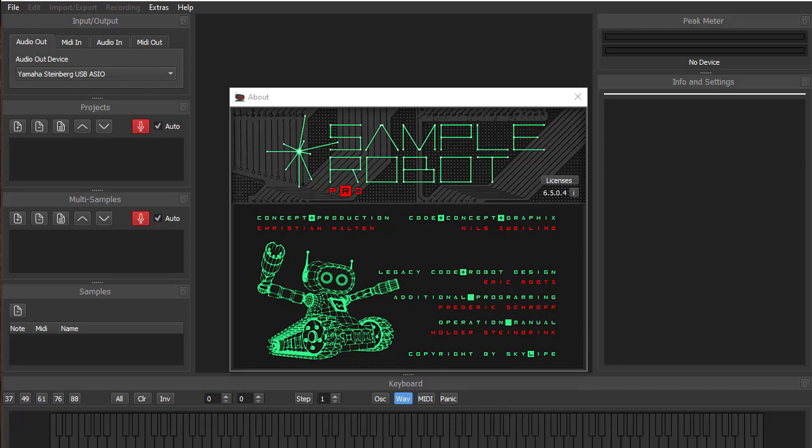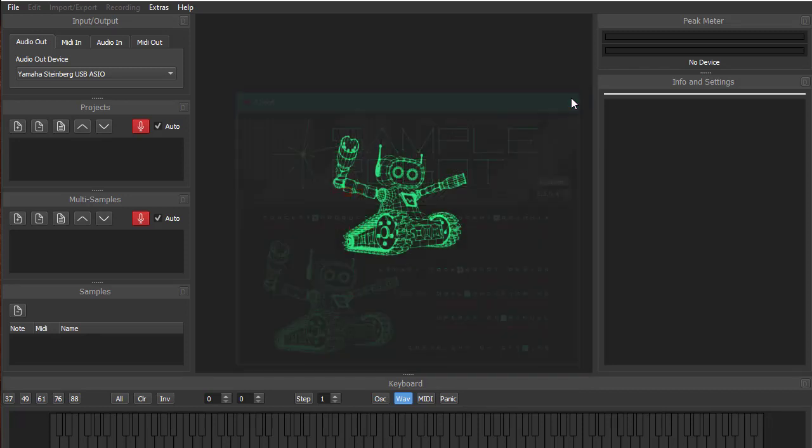The second cool feature is since the previous version, Sample Robot can now also do automatic sampling of plugins. Now we have a sped up processing, so it's no longer real-time. It's the advanced processing you also get in your DAW, for example when you do a mixdown of your VST. We now have the same feature in Sample Robot and this will speed up the process quite a lot. It's a huge time saver.